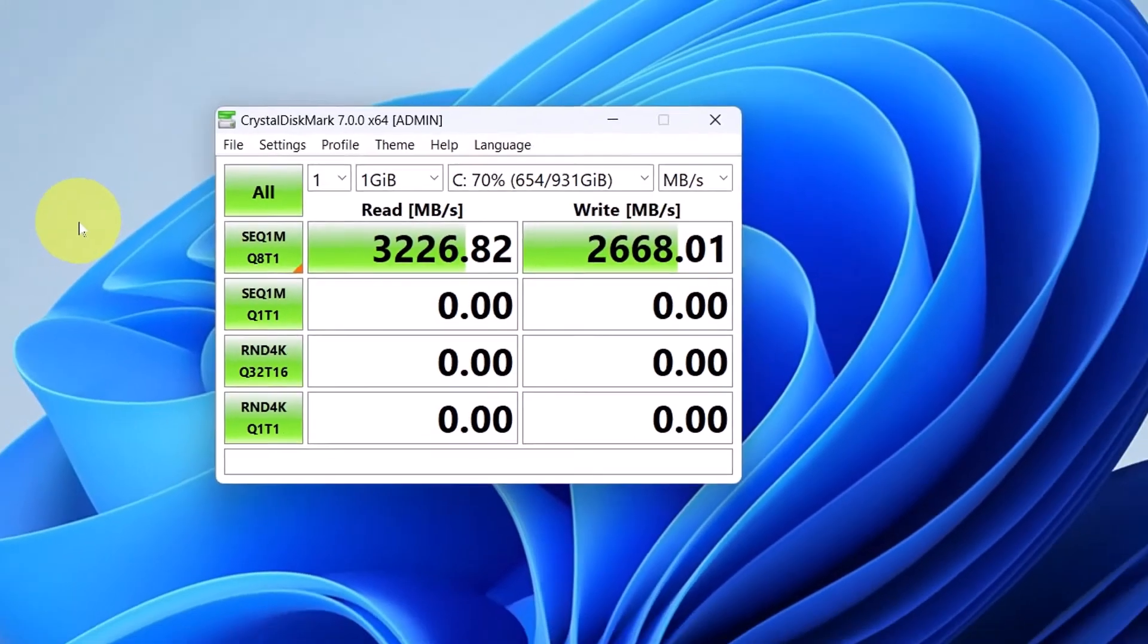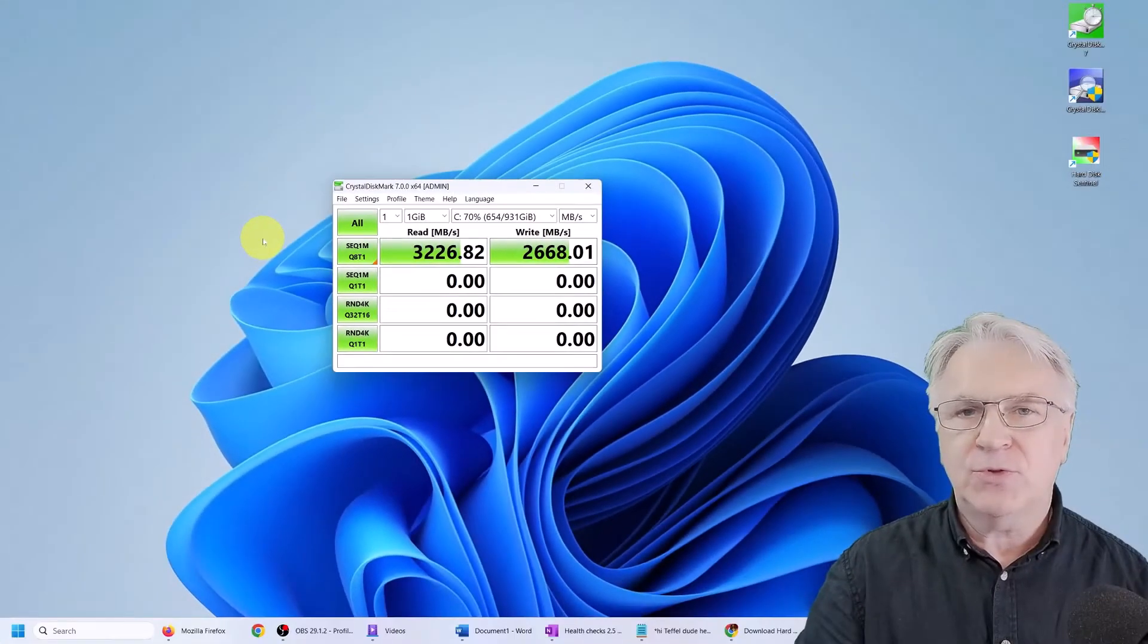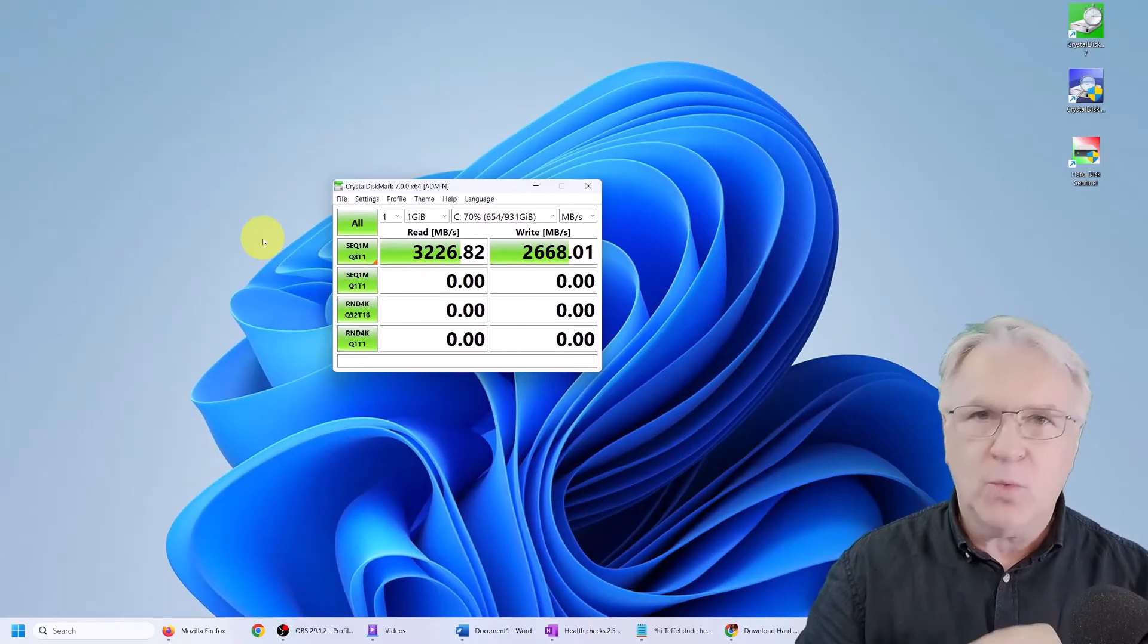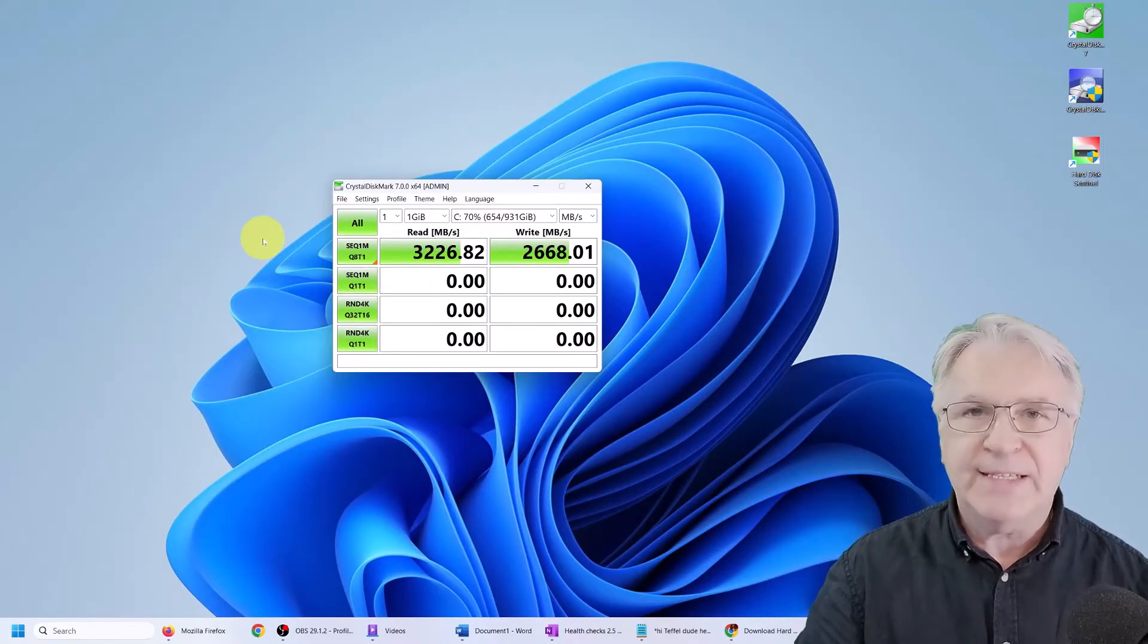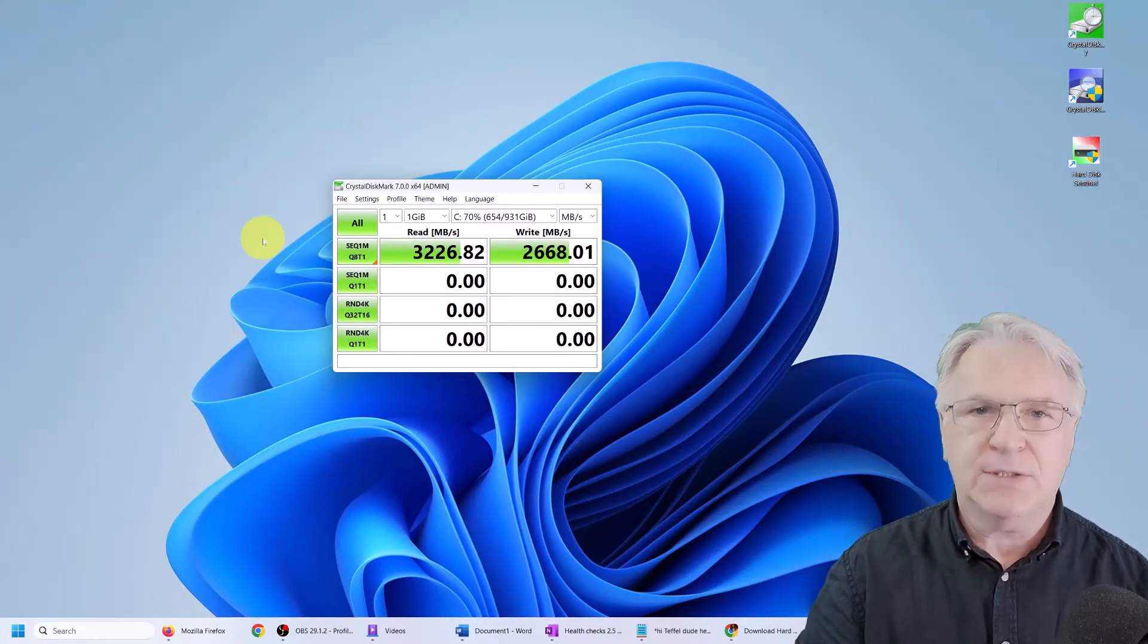So my M.2 drive doesn't do 500 megabytes a second, it does 3000 megabytes a second. If you can get an M.2 drive in your laptop, wow, it is amazing.